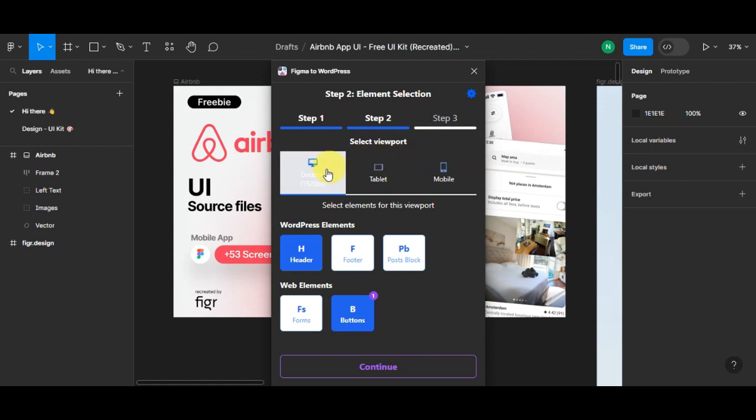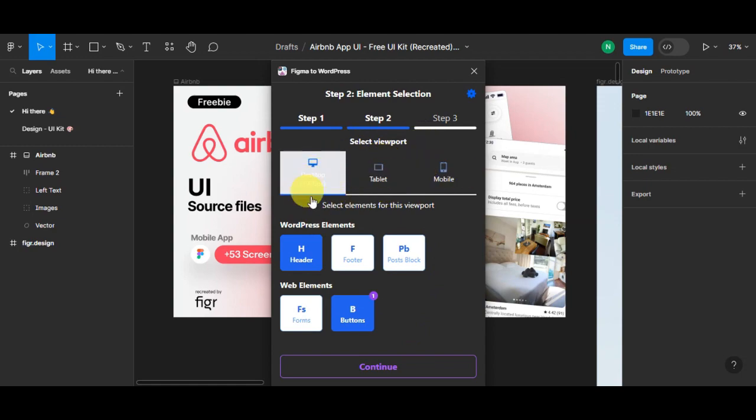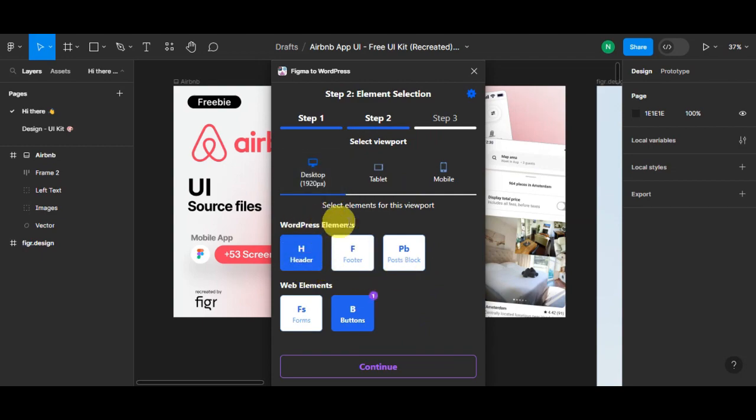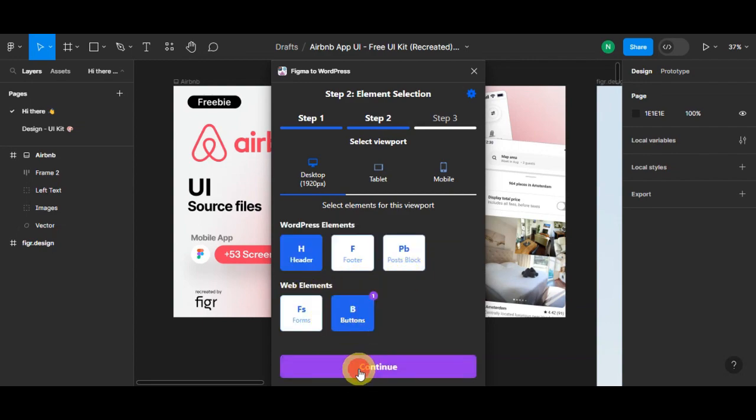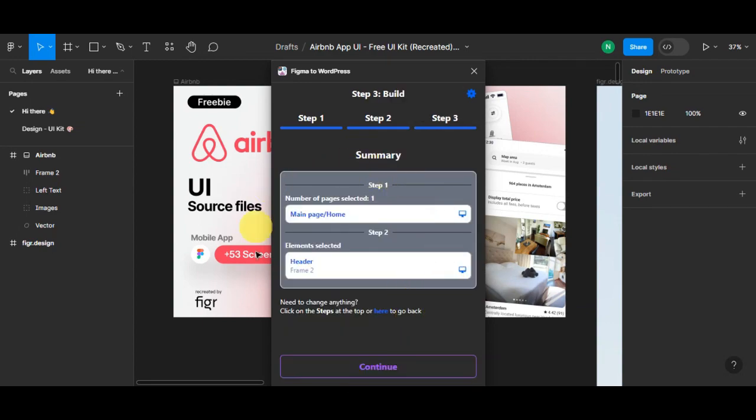Simply click on this. It is actually selecting the viewport. You'll need to choose if it is for desktop, tablet, or mobile. Let's just check this for desktop. Then you need to choose for WordPress element: header, footer, post blocks, and then the web element. Just simply click on Continue.